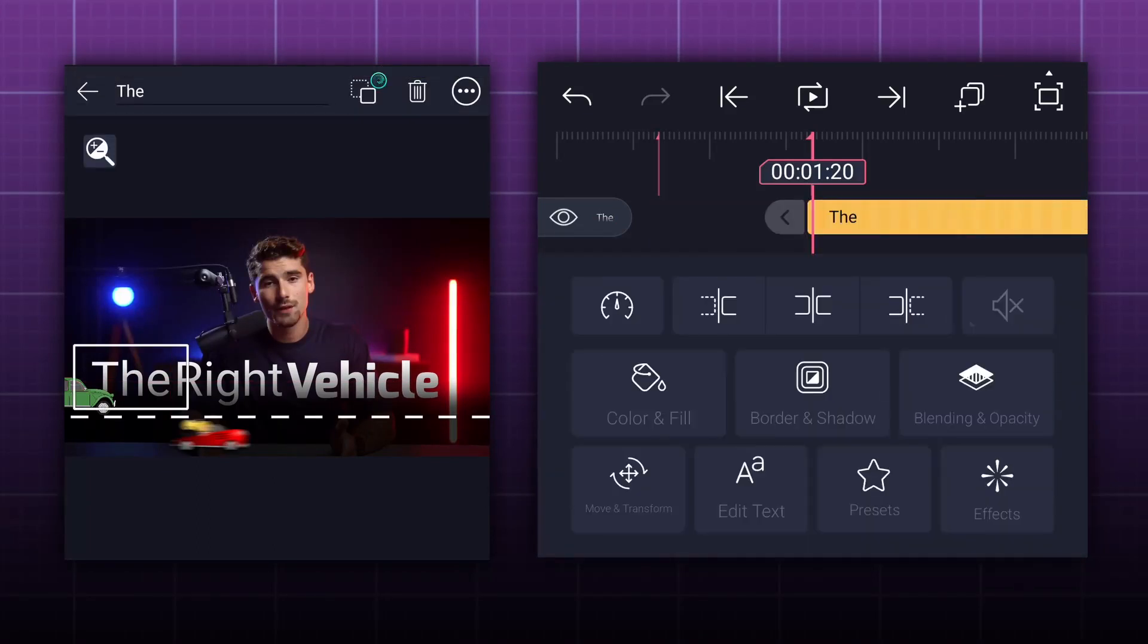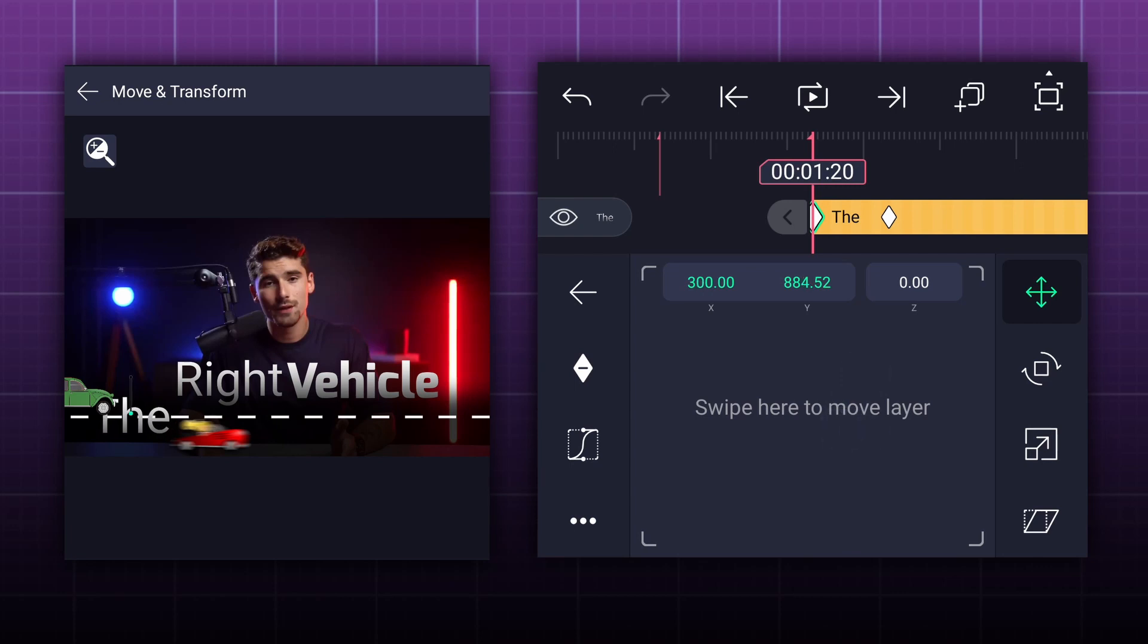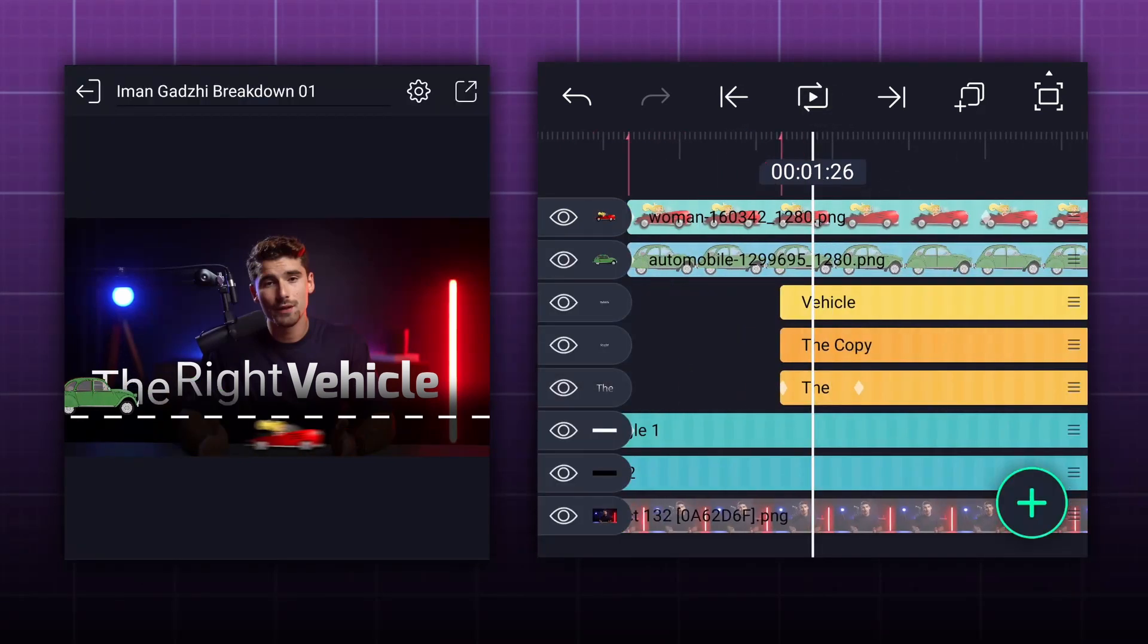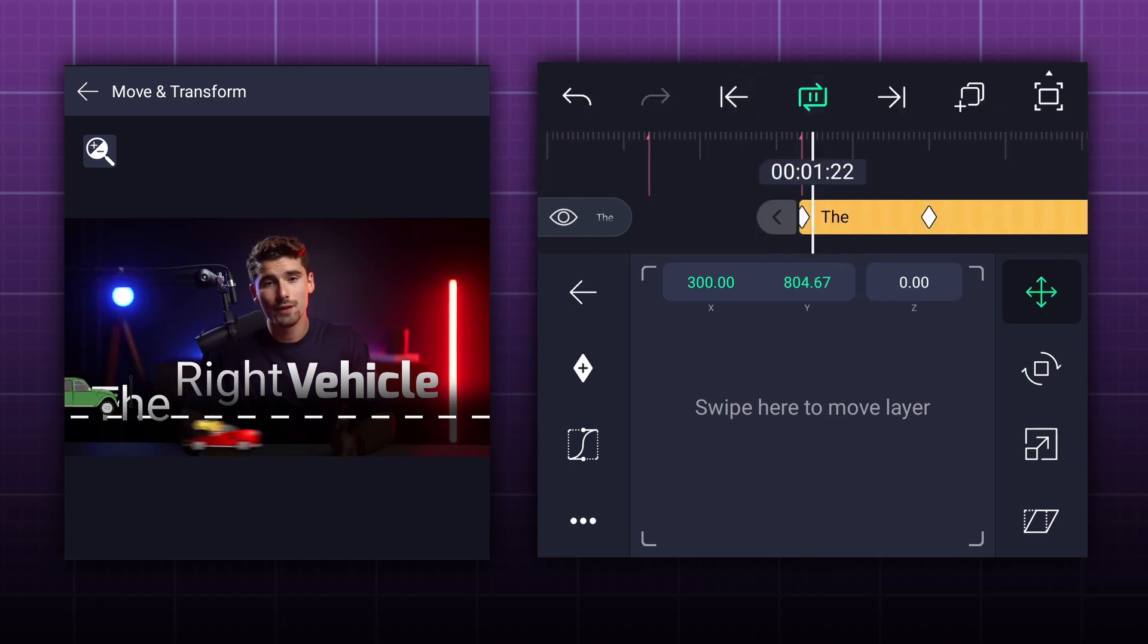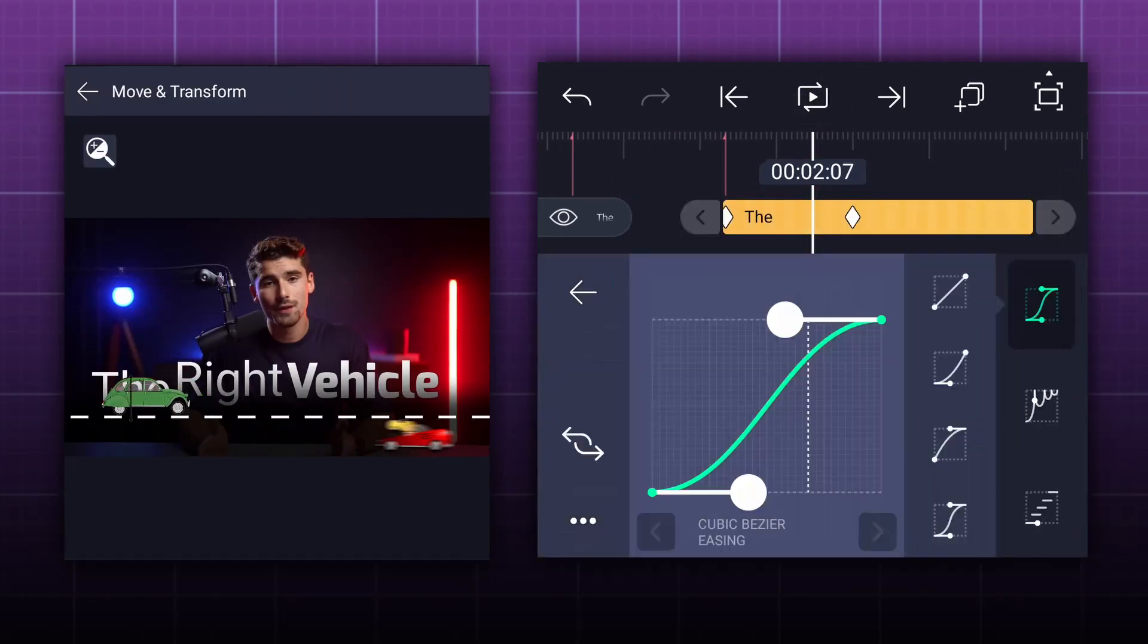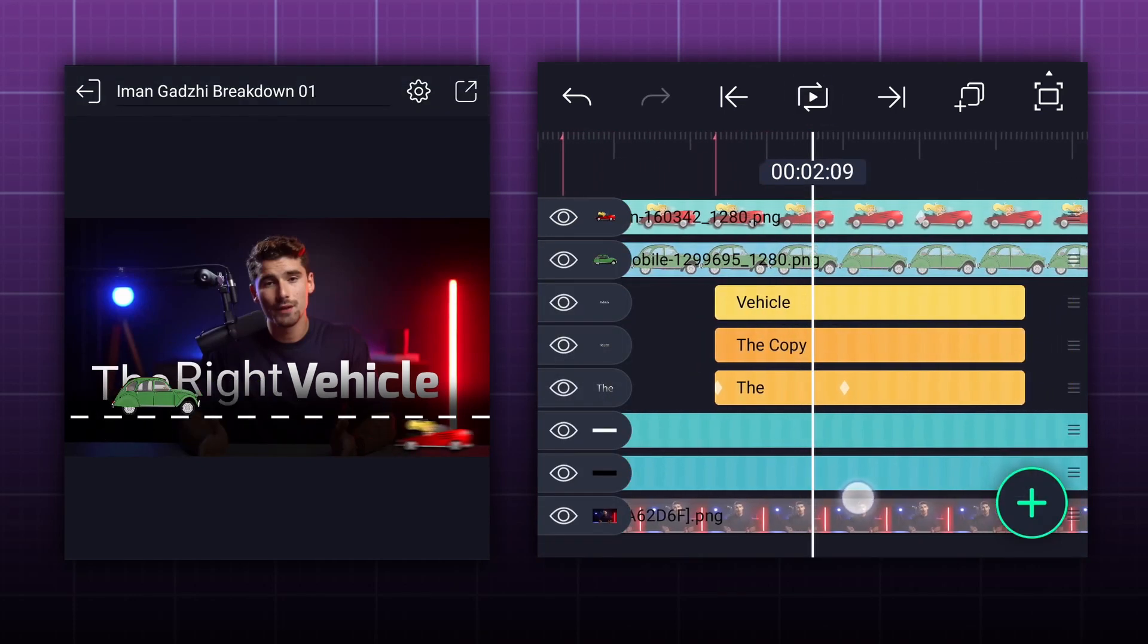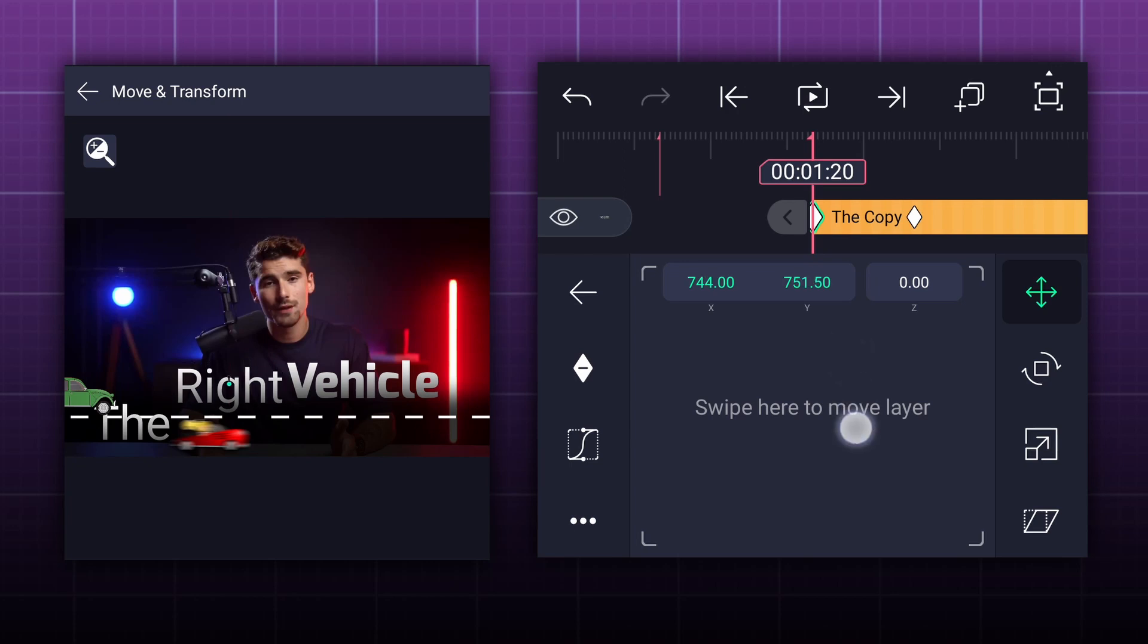Now select first text layer, and add a position keyframe. Move 20 frames forward, and add another one. Now at the first keyframe, change position as shown. Don't forget to smooth keyframe curves. I think, we will keep this keyframe here. Maybe here. Let's create the same animation for the remaining text layers.